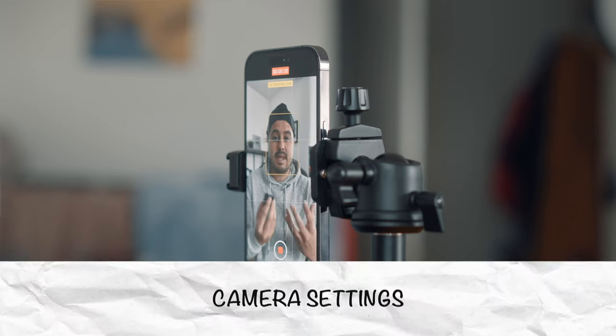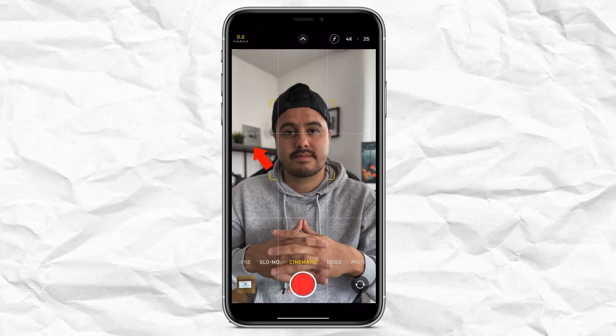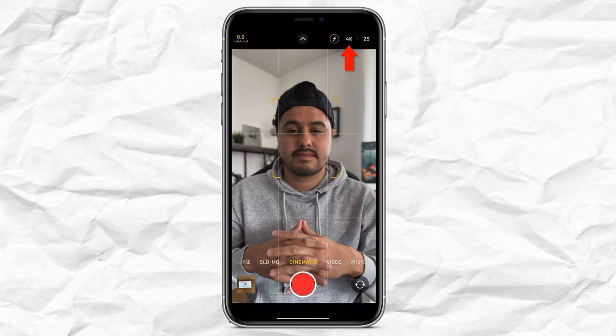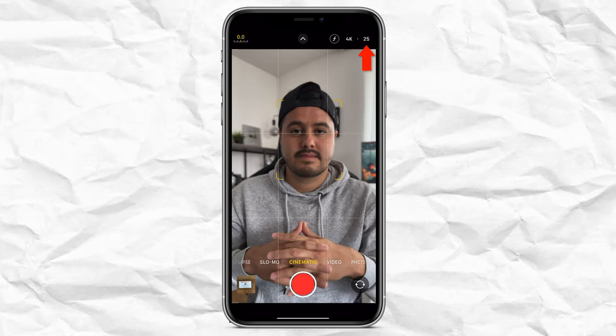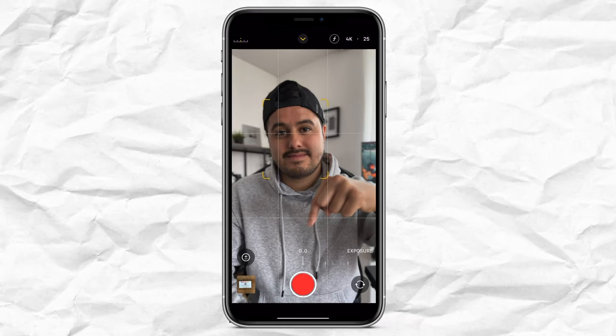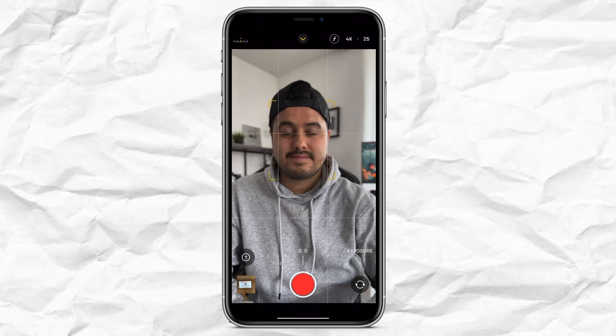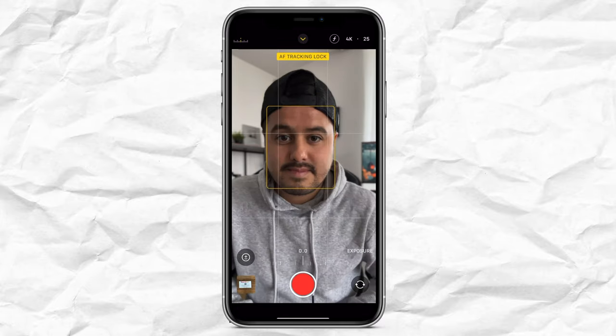Next up we have camera settings. I like to shoot in cinematic mode because it creates that nice fake shallow depth of field. I like shooting in 4K, which gives me the highest resolution possible, and 25 frames per second for the talking head video part. All of the B-roll shots I'll use 60 frames per second. Next is locking the exposure — in general you want to lock your exposure to prevent changes from happening. In cinematic mode, the exposure is locked through the exposure compensation tool. The only thing I do from there is tap on my face to let the focus continuously track me.